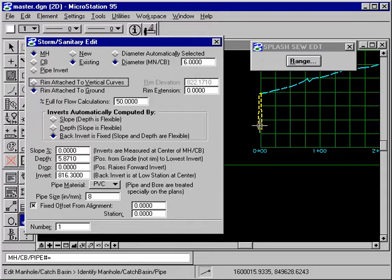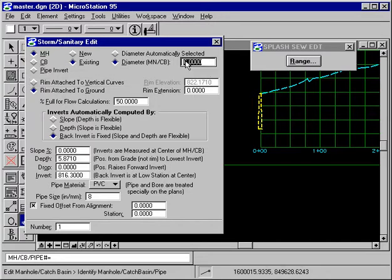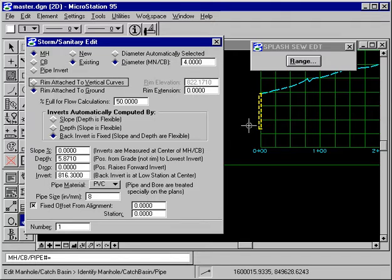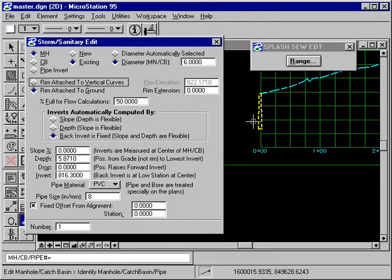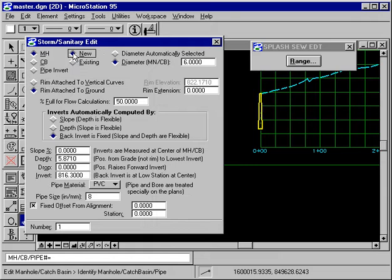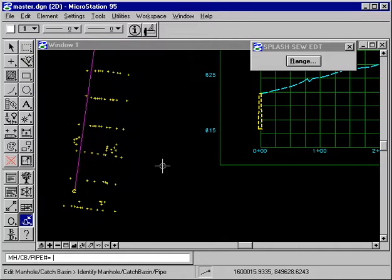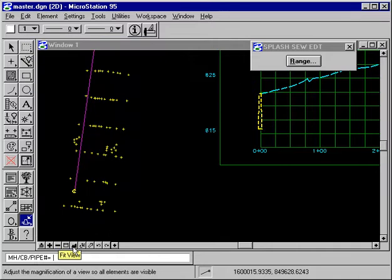You may have noticed the manhole get wider when we edited to 6 feet. Let's go back and make it 4 feet. Watch the manhole graphics. Now, go back 6 feet. You'll also notice that the existing manhole has been dashed. If I make it new, it's not dashed. Existing, it's dashed.